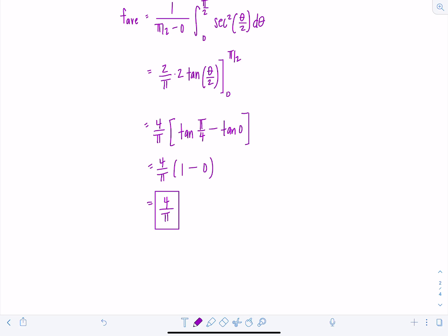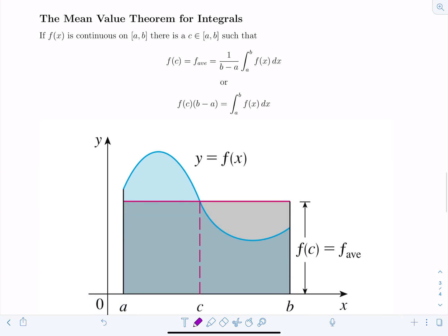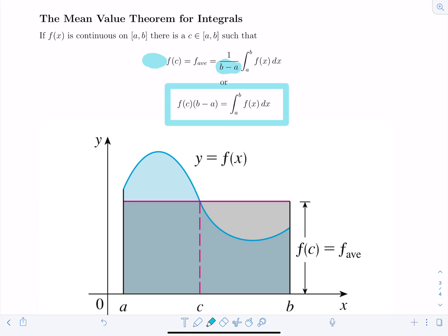Now let's move on to the mean value theorem for integrals. It states: as long as our function is continuous on the closed interval from a to b, then we can find some number c in that interval such that f of c equals the average value of the function, which is 1 over b minus a times the integral from a to b of f of x dx. Equivalently, f of c times b minus a equals the integral from a to b of f of x dx.